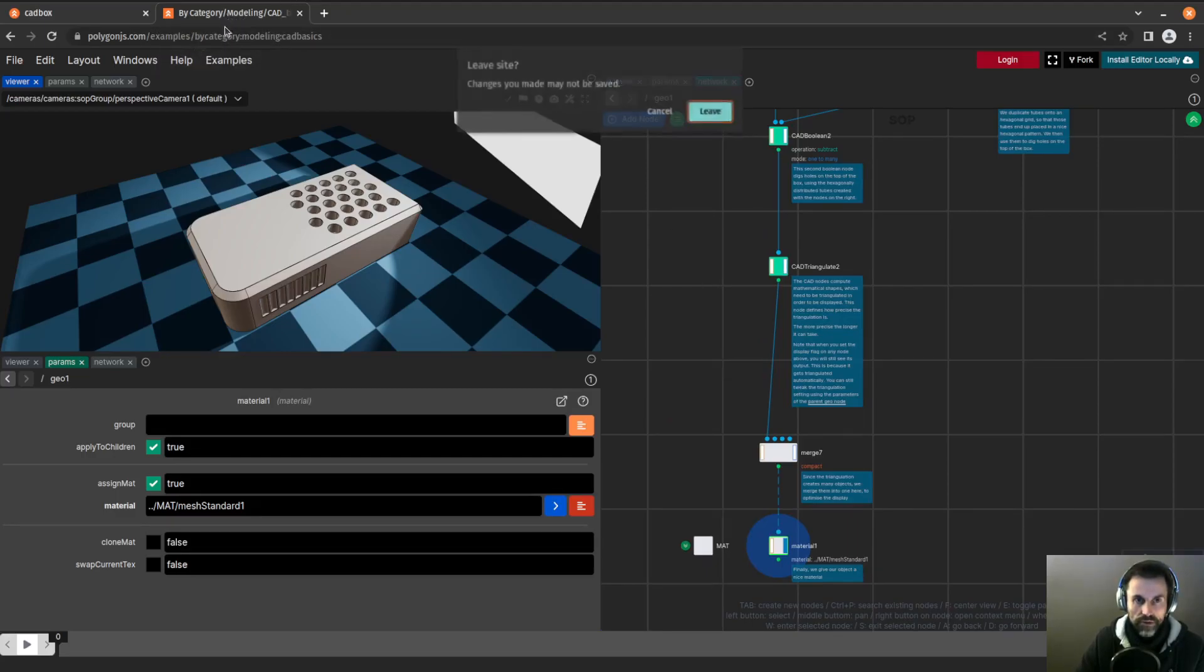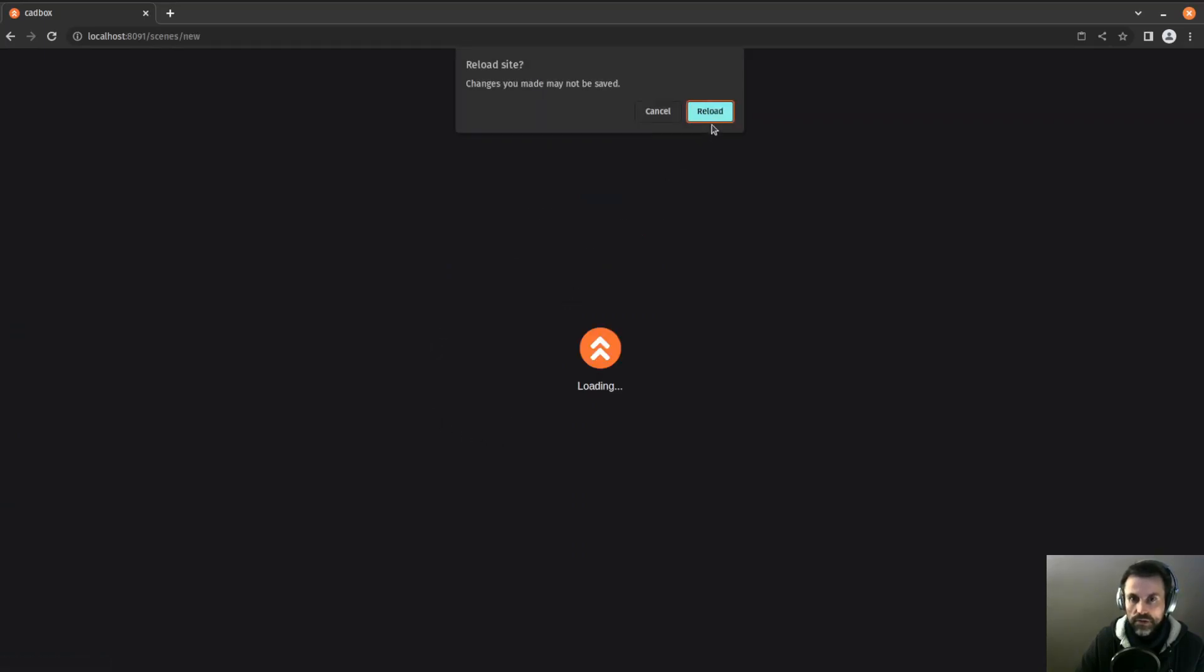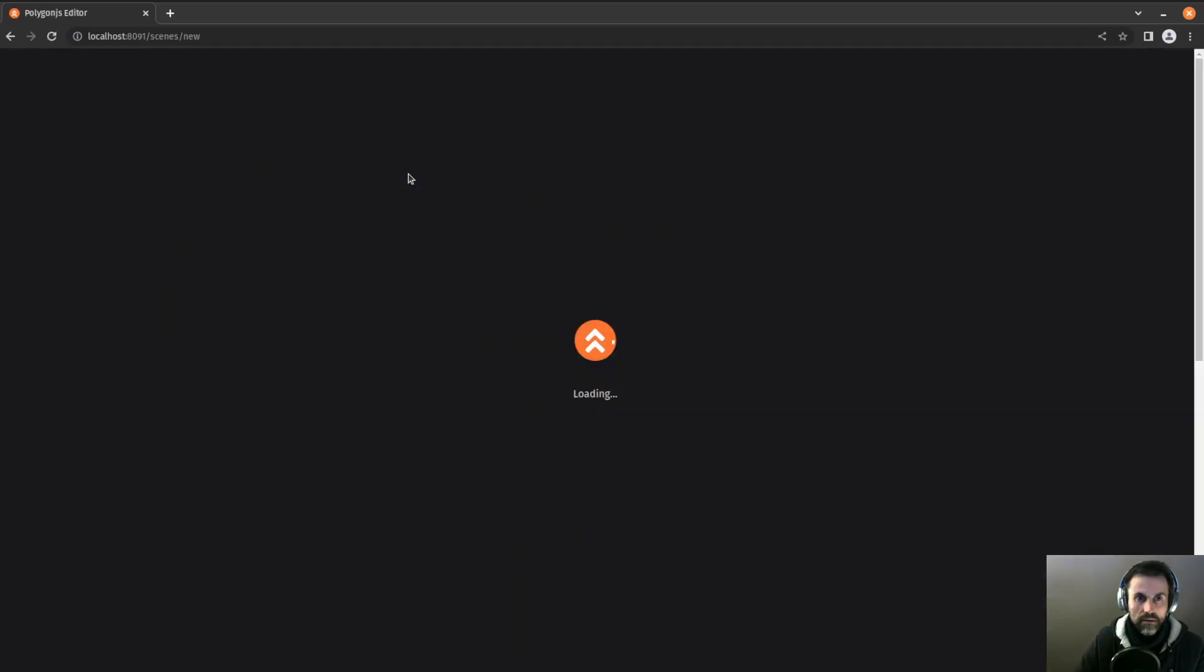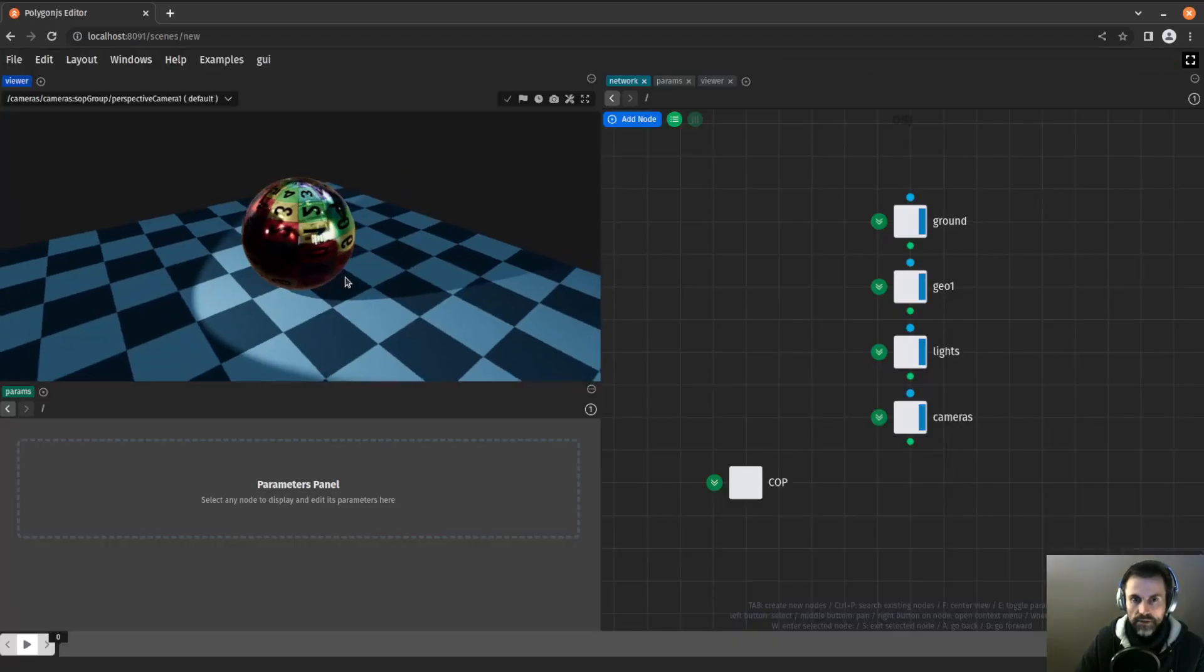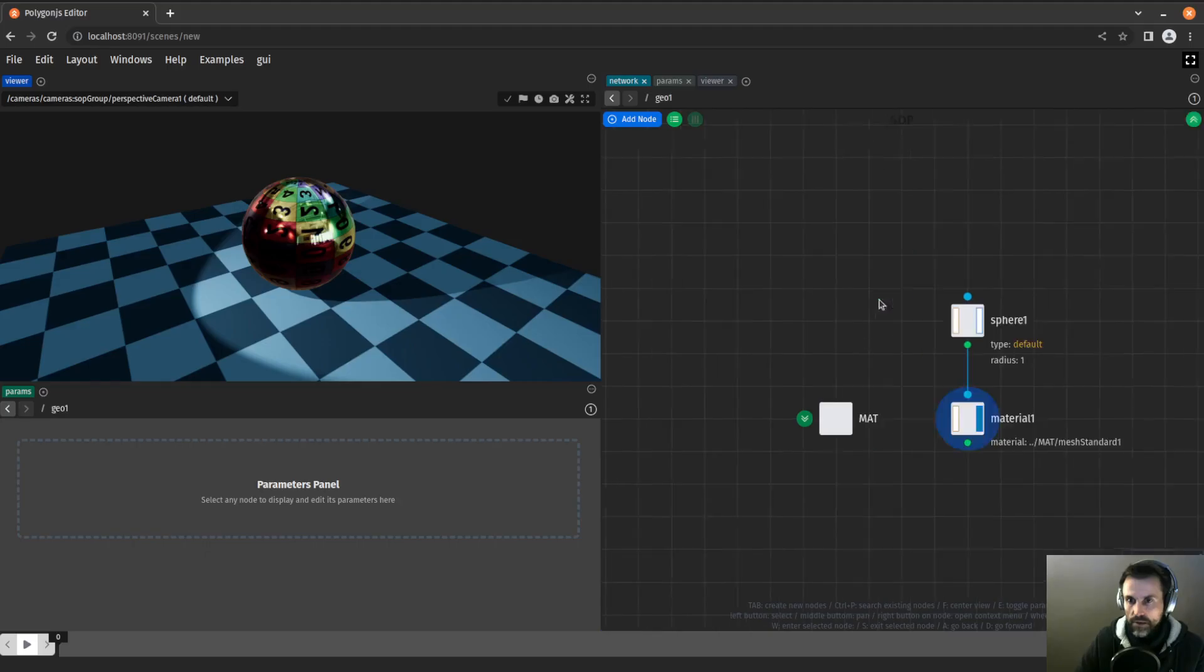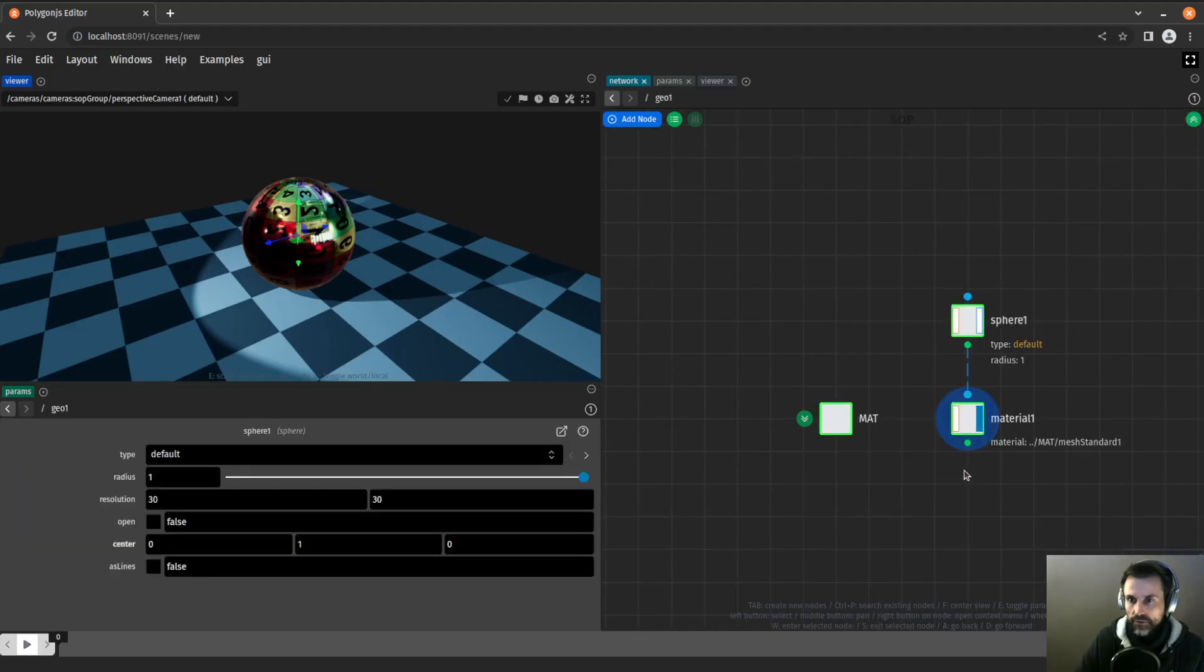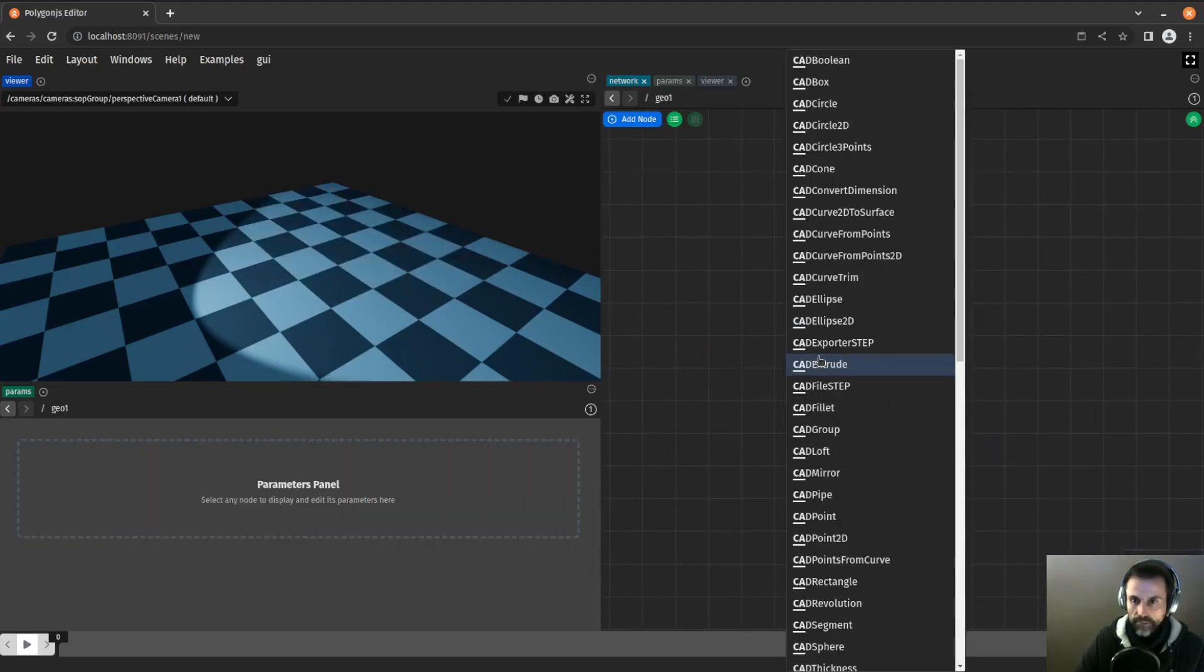So let's have a look into each of those nodes and see how you can reproduce that. I'm going to close this tab and this is not the local app, so I'm going to start a new scene. This is the default scene.